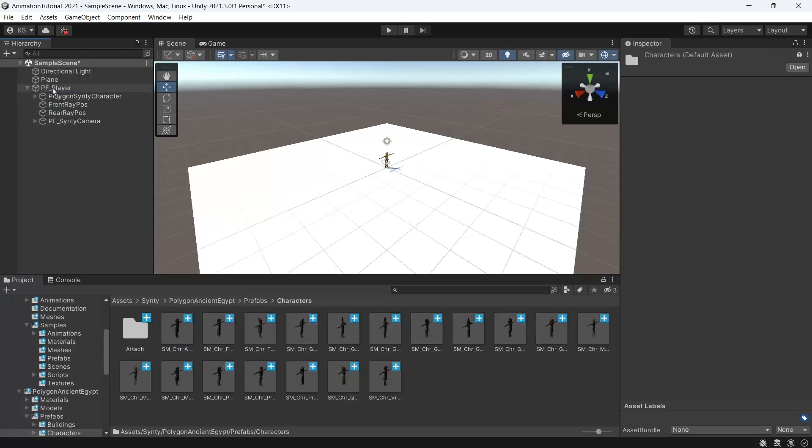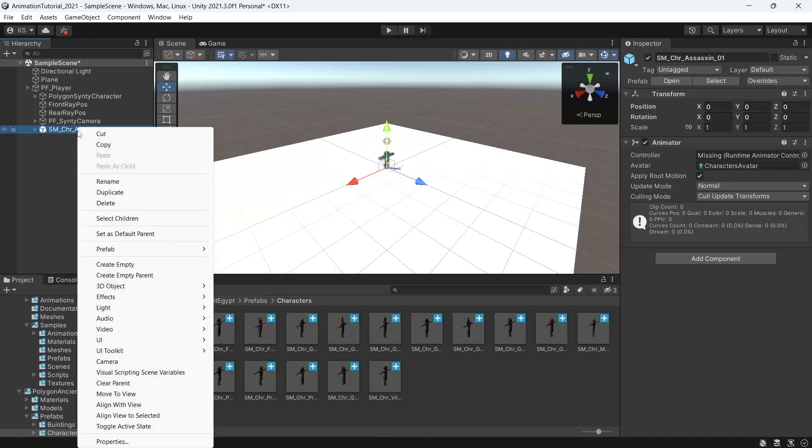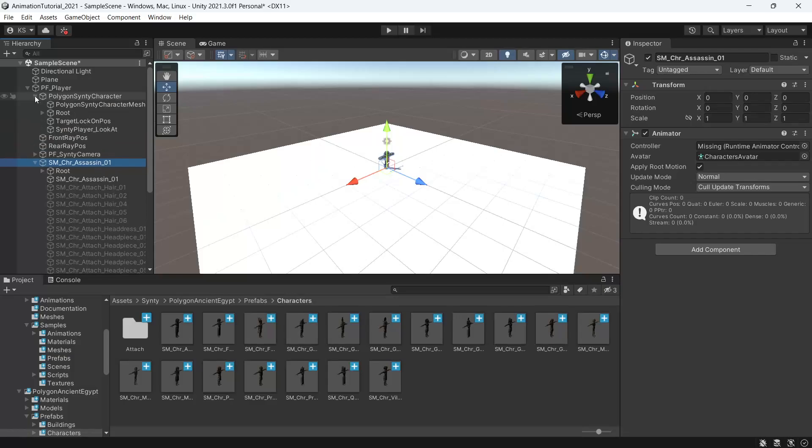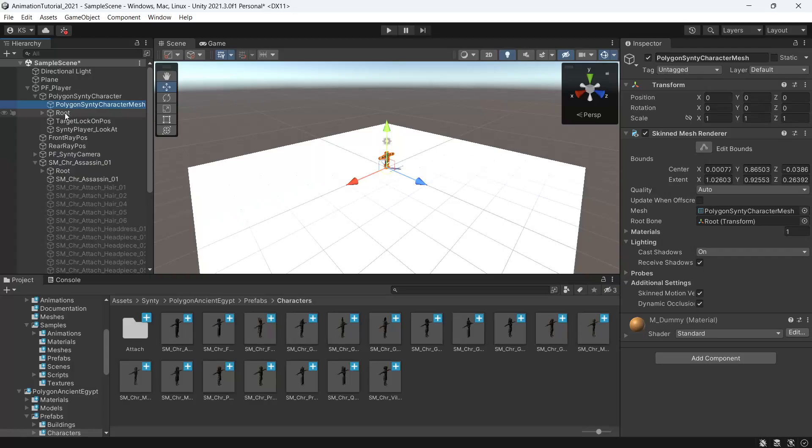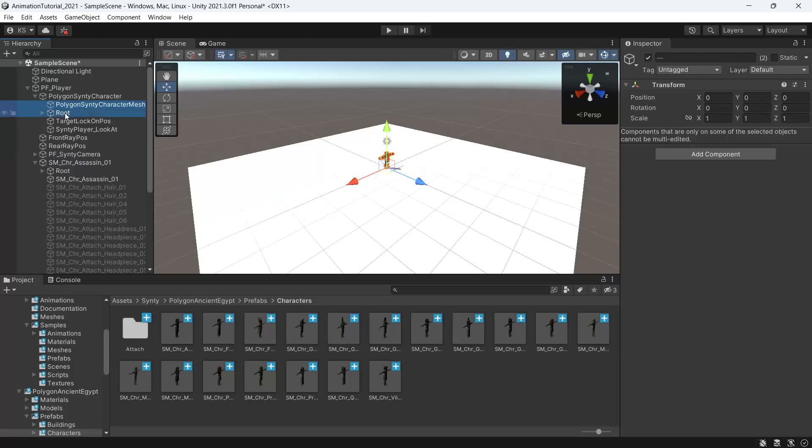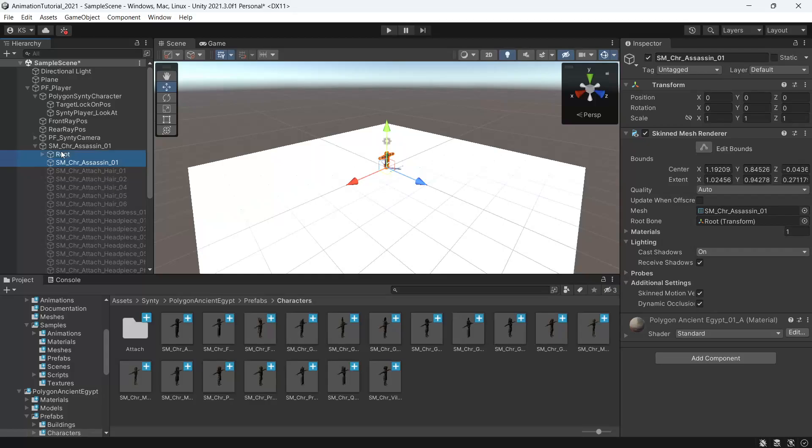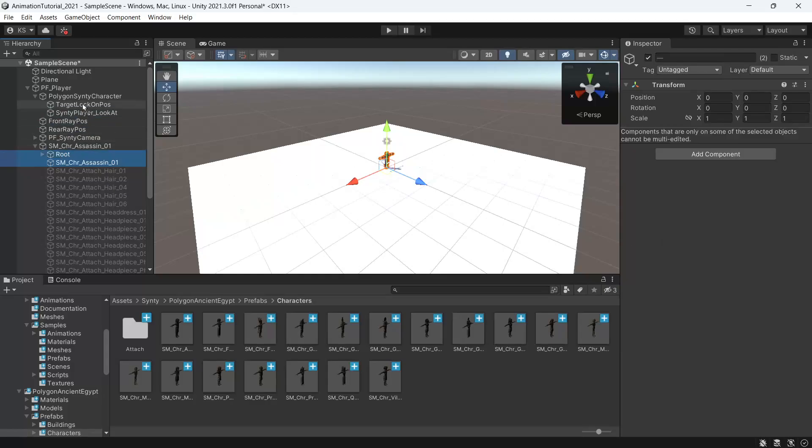Under the polygon Synty character we'll delete the mesh and the root. Then for our new character we'll bring in the mesh and the root underneath our polygon Synty character and this one here we can now delete.